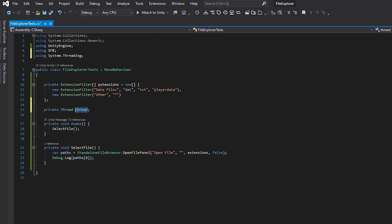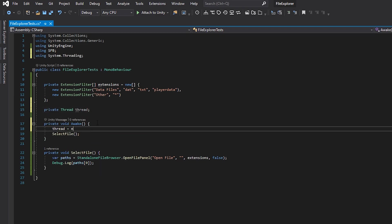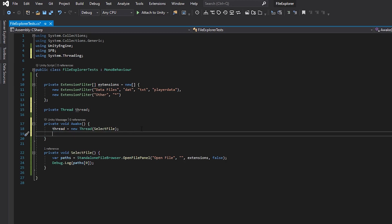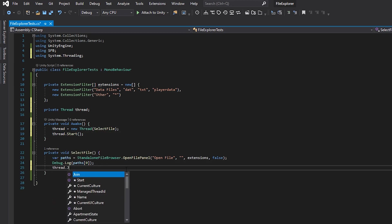We're gonna add a thread that will handle the situation. Add using system.threading, and then specify a new thread. Start the thread with the method that we created. Lastly, you can join the thread back to the main one.